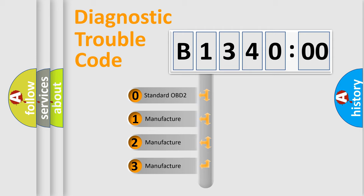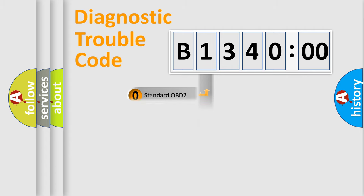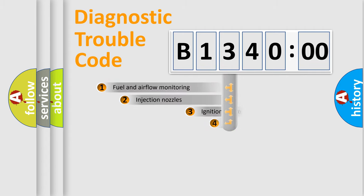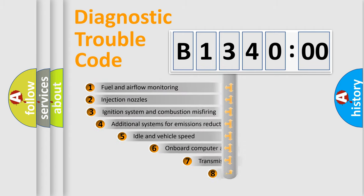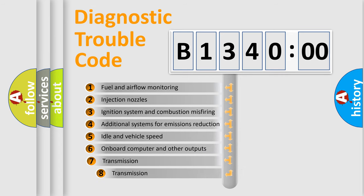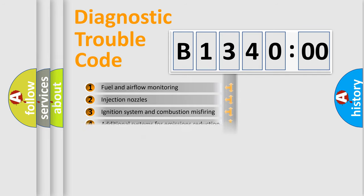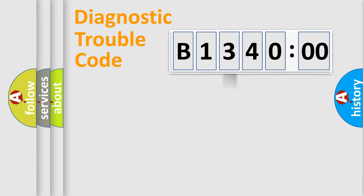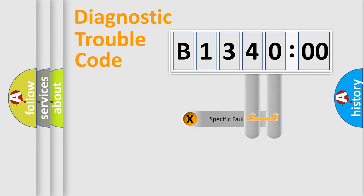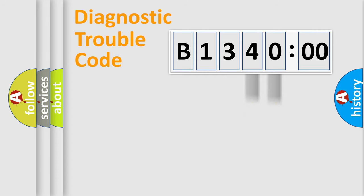If the second character is expressed as zero, it is a standardized error. In the case of numbers 1, 2, 3, it is a more prestigious expression of the car specific error. The third character specifies a subset of errors. The distribution shown is valid only for the standardized DTC code. Only the last two characters define the specific fault of the group.